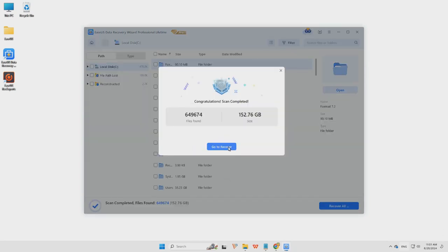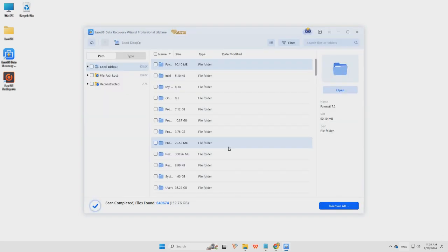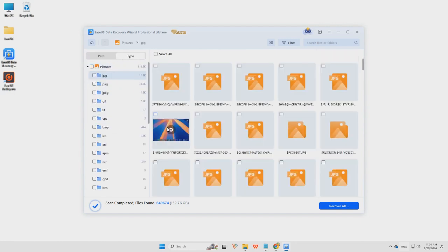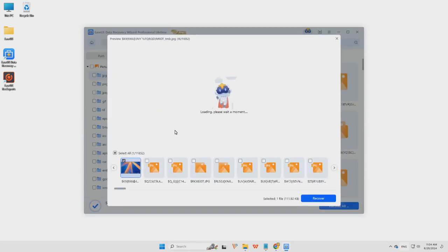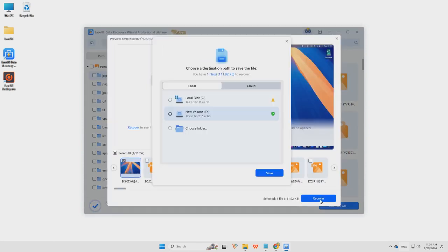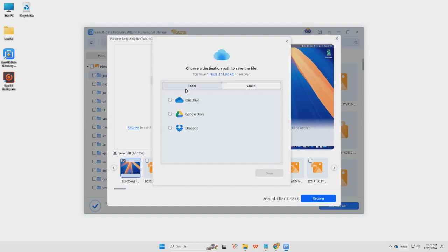Step 2, when the scanning is done, apply the filter feature to find the shift-deleted files quickly. Step 3, double-click the file you want to recover to preview. Next, click Recover to save them to another secure recovery location or storage device.